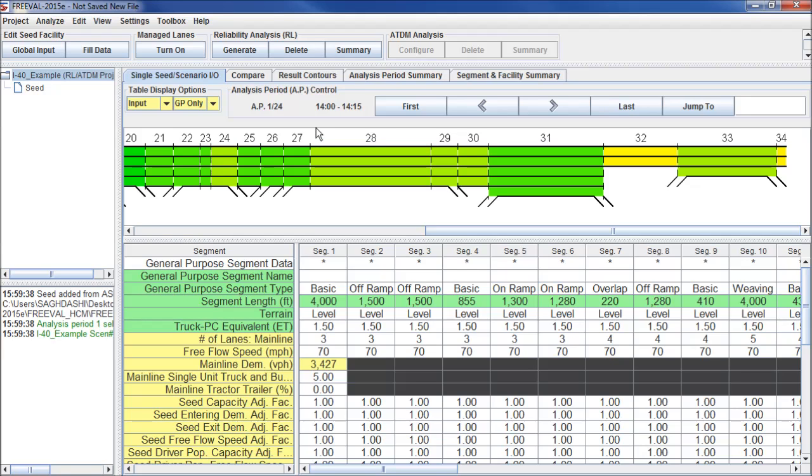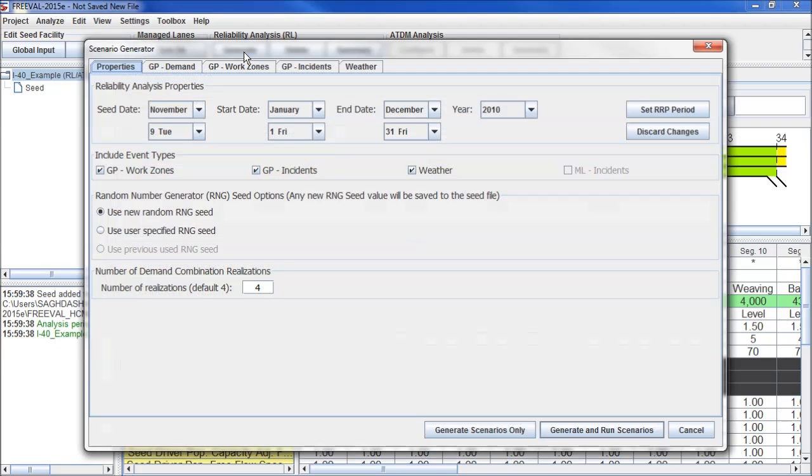To begin the reliability analysis, we go to the reliability analysis toolbox and click generate. For this example, we have a total of five tabs in our scenario generator because we do not have managed lanes. If we did, we would have an extra tab.